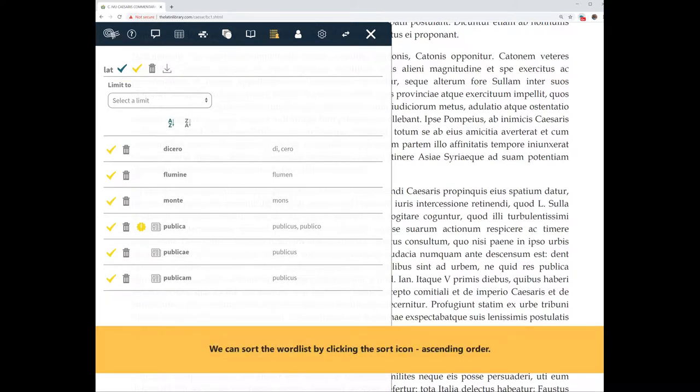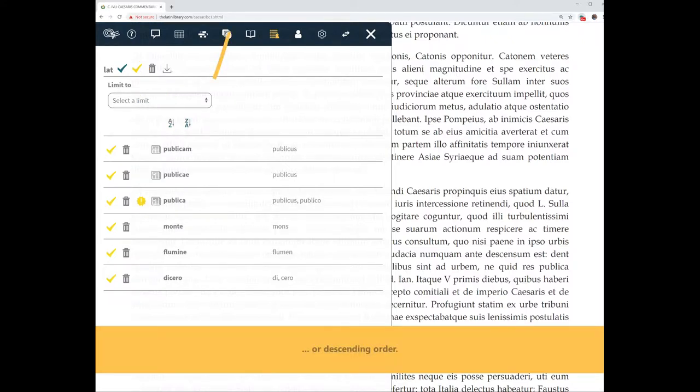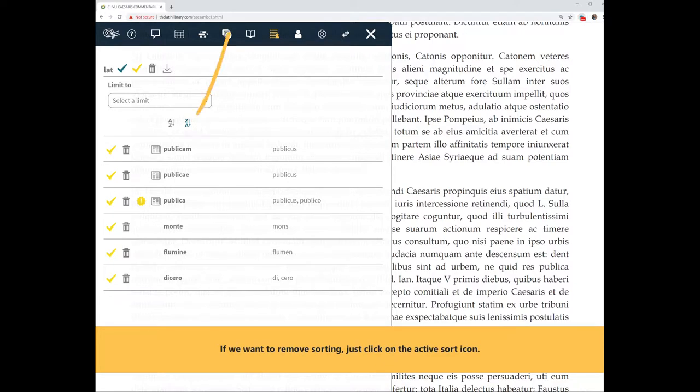We can sort the word list by clicking the sort icon, ascending order or descending order. If we want to remove sorting, just click on the active sort icon.